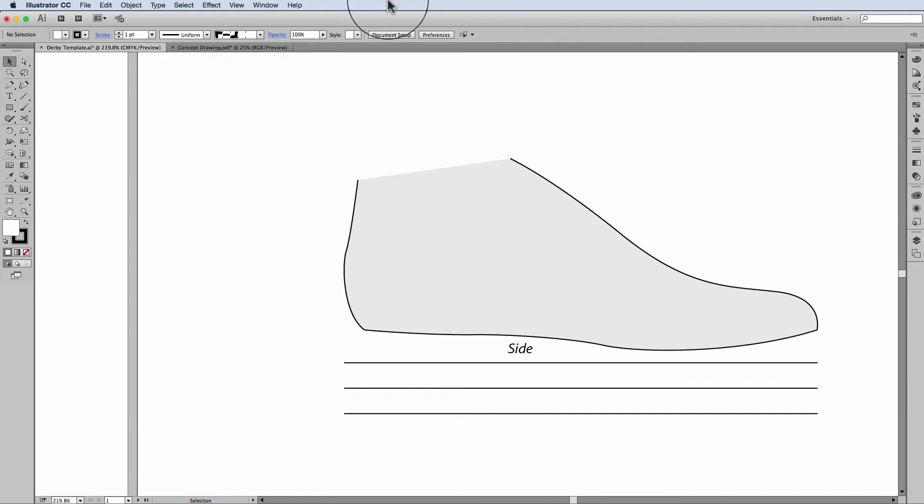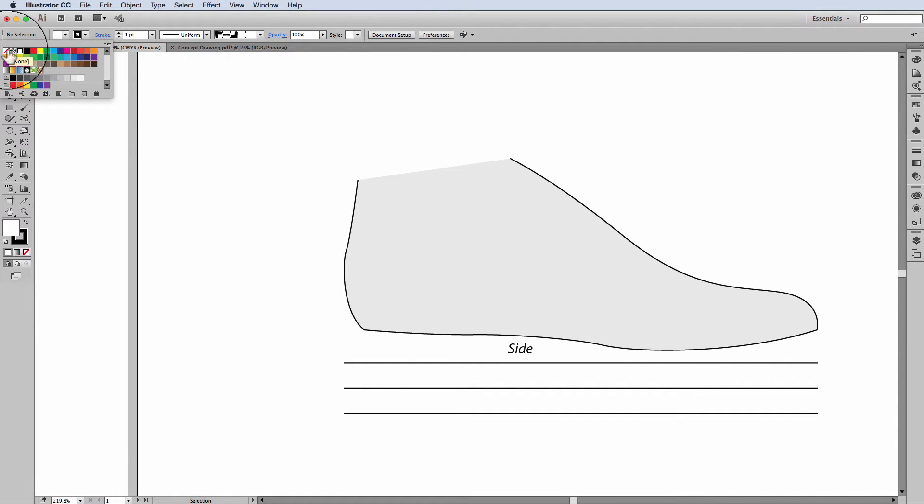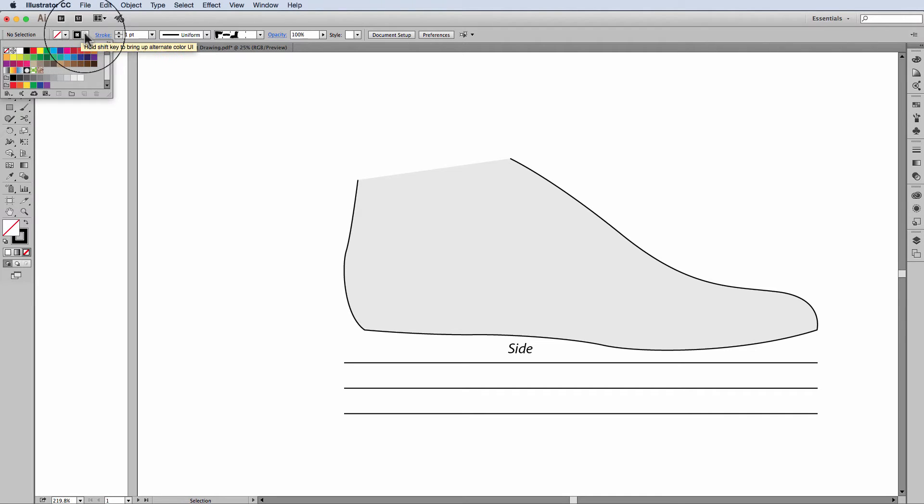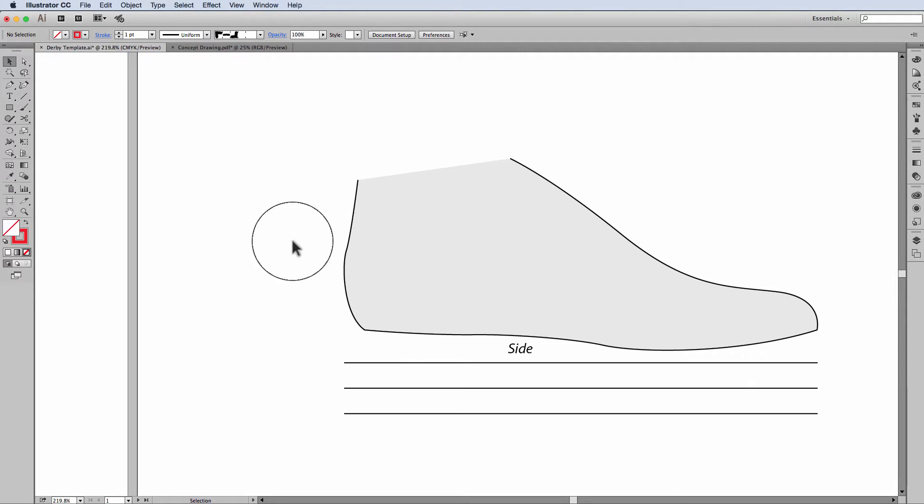So what I'm going to do is first of all make sure that I've only got a stroke, not a fill. So I've removed the fill and I'm going to change my stroke color to red so that I can differentiate between the stroke that I'm using and the line underneath.